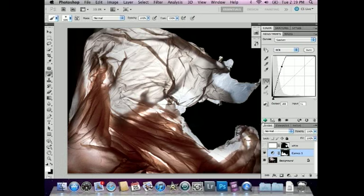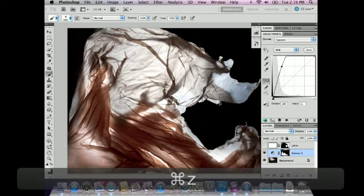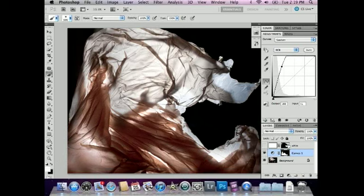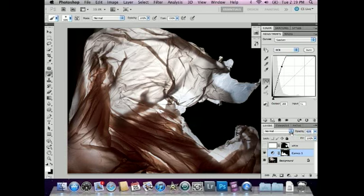Now it's a little overdone, so I'm going to take the curves adjustment layer and reduce its opacity a bit to make it look just right. That's a good trick for turning down the effects of a layer.